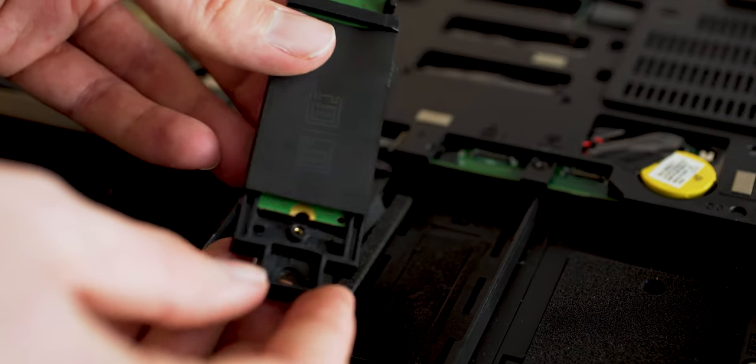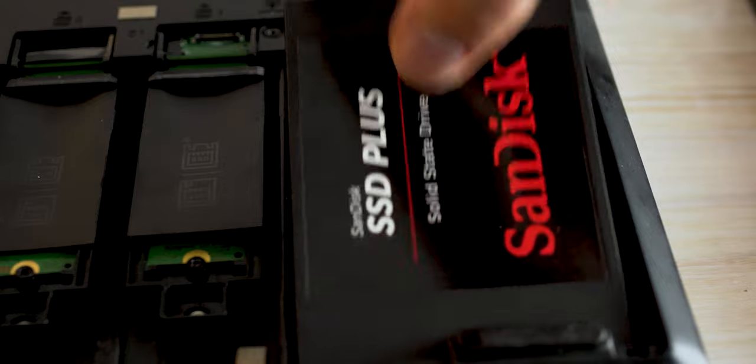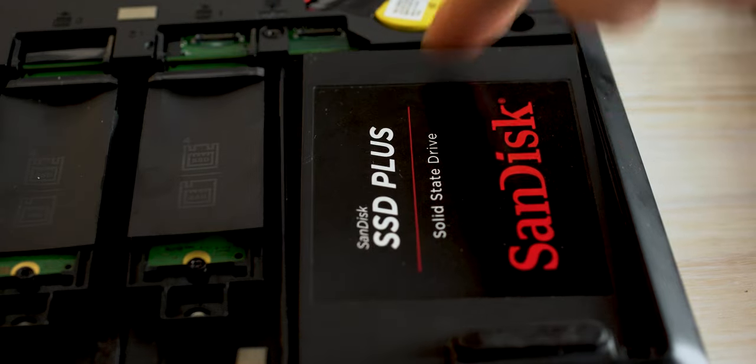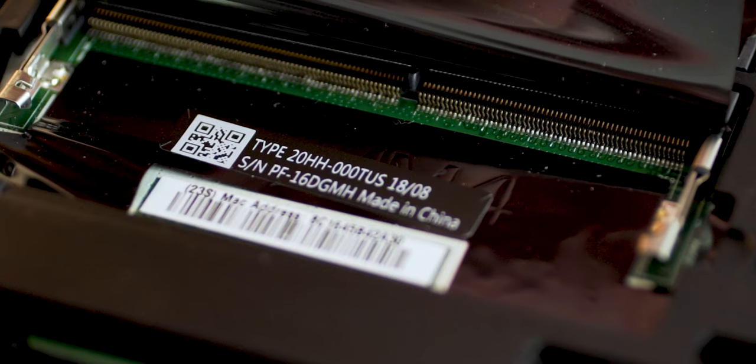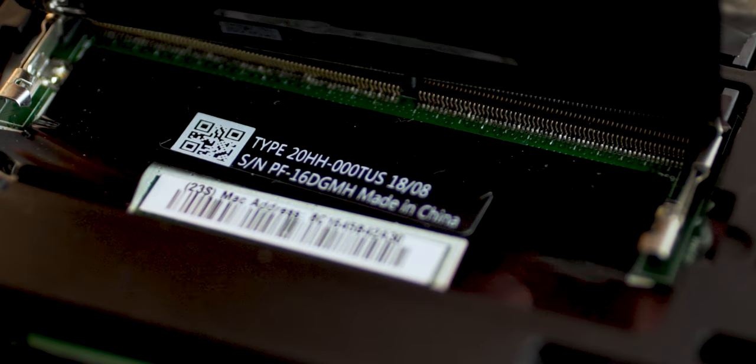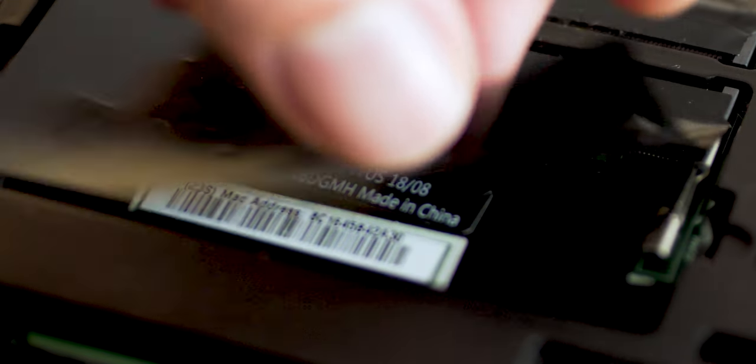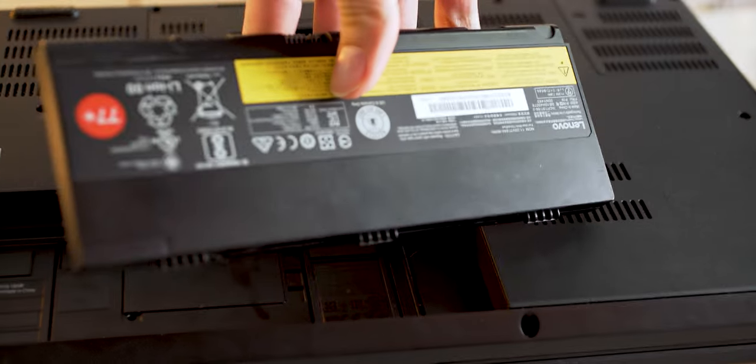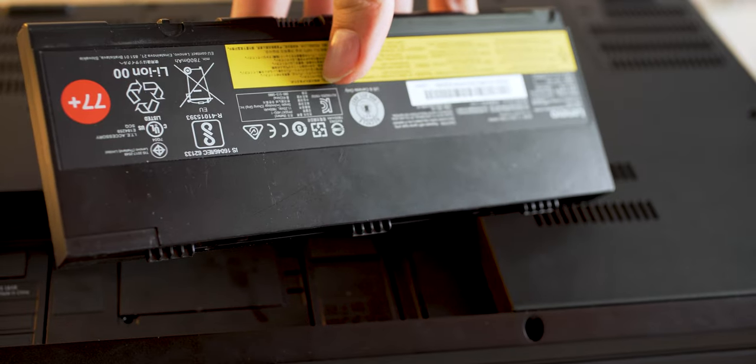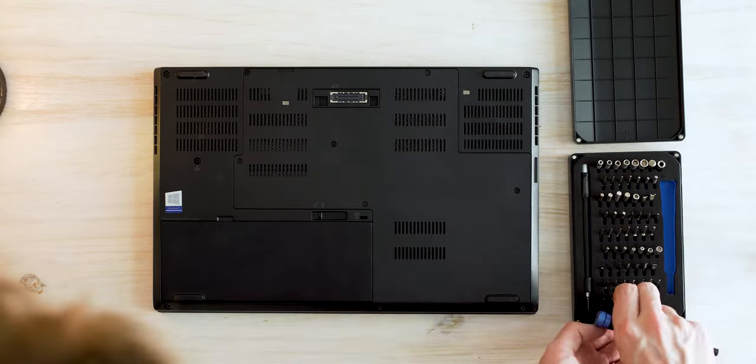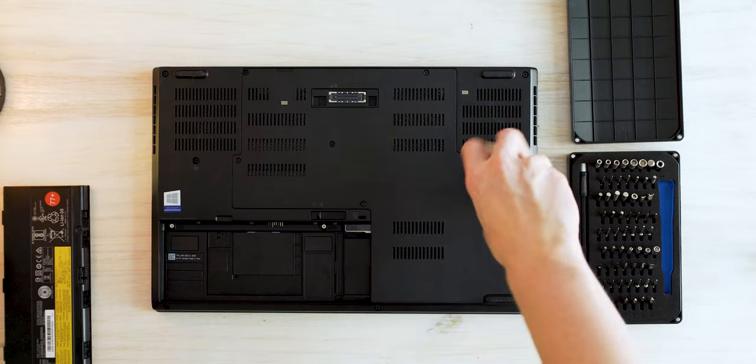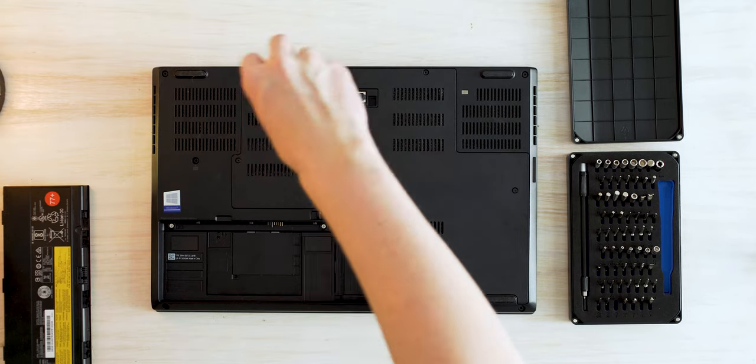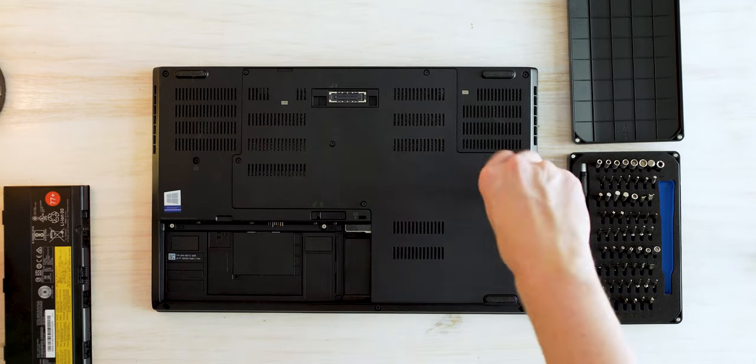There is also the option for either a 2.5 inch hard drive or another SSD if you just really want to load up on that solid state storage, along with up to 64 gigabytes of DDR4 RAM if you max out all your RAM slots, and either a 60 or 90 watt hour battery. And the best part is almost all of this is easily swappable. All you have to do is just take out a few screws in one panel.